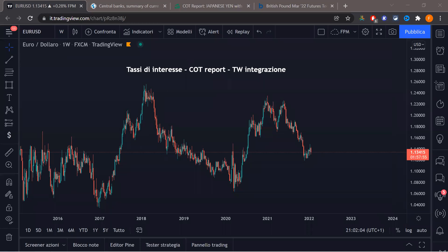Stasera vi farò vedere qualcosa di incredibile su quanto è sbagliato considerare il COT inutile solamente perché arriva con una settimana di ritardo. È come dire: se ho un'informazione sull'M15 a chiusura candela non mi interessa perché trado M5, quindi devo aspettare tre candele M5 — ma è comunque un'informazione importantissima. Aspetto un attimo e poi partiamo direttamente alle 21:10.